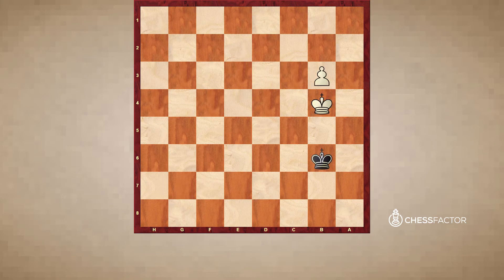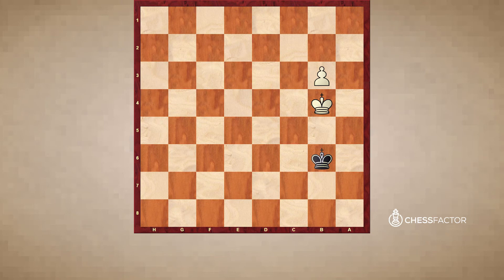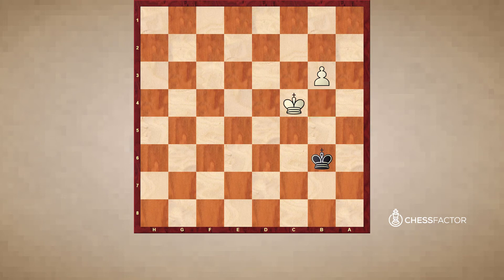Let's return to a situation where the pawn is on the third rank. In this position, as the defending side, we are safe because we are controlling all of these key squares, and his pawn has not crossed over into our half of the board, unlike in the previous example. If it's white to move and he plays king to c4, we take the opposition — we are preventing access to those key squares.